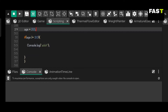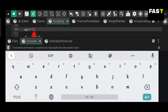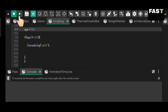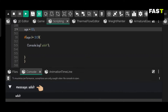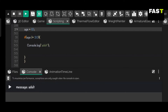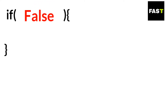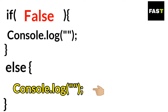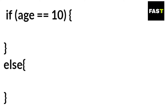If we change the value of age, then the console will print. If the condition of the if statement gets false, then we can use the else statement. If the condition is false, this code will be executed. If the condition is true, then this code will be executed.